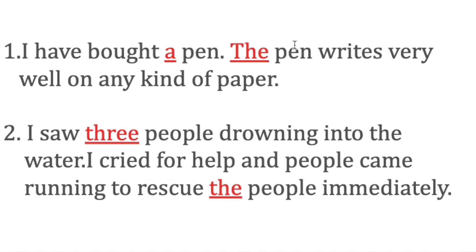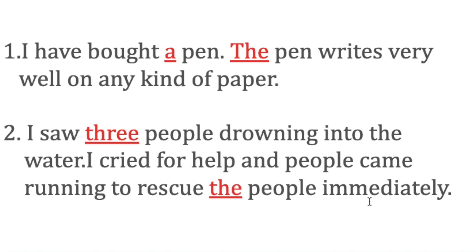'I saw three people drowning into the water. I cried for help and people came running to rescue the people immediately.' You can see in the first part you introduce three people, and you call for help, and people ran to help those—what?—the people. It means the people who were drowning. This is called the definite article, based on the fact that you have already introduced those people in the first part of the sentence.